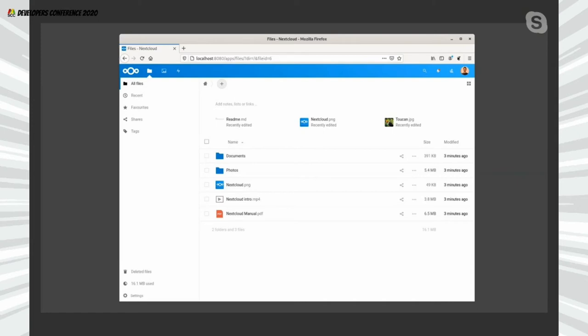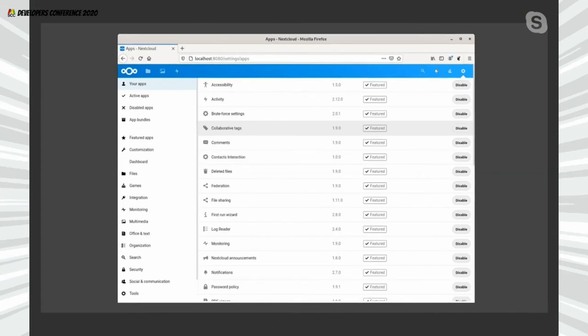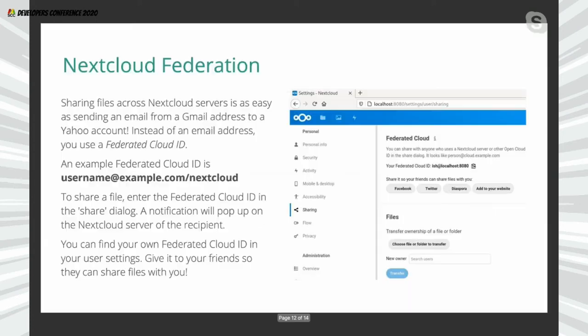If you go to Settings and click on Apps, you'll find a long list of apps — sometimes we call them apps, sometimes extensions, they're the same thing. There are more than 200 of these that you can enable and disable as you wish, giving you all the different facilities and features in your Nextcloud instance.